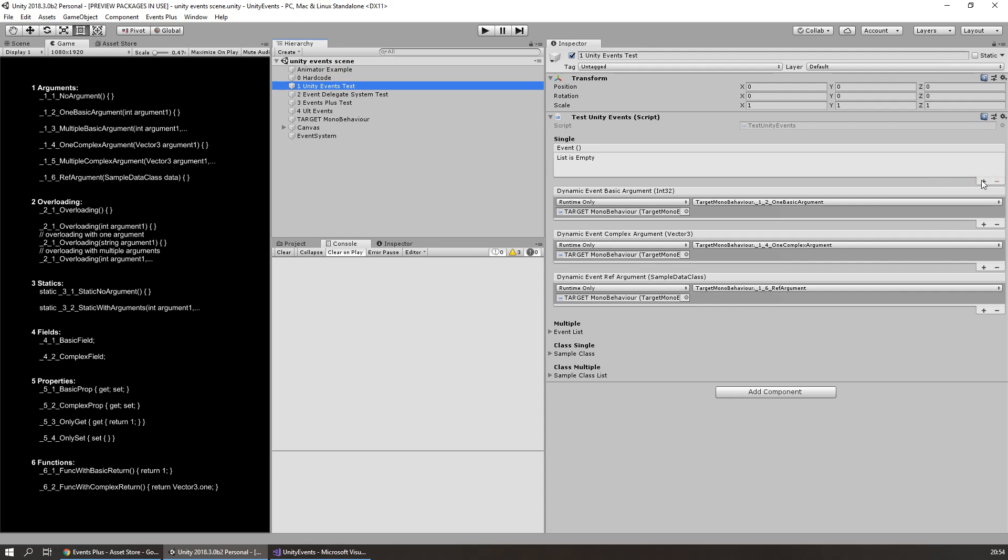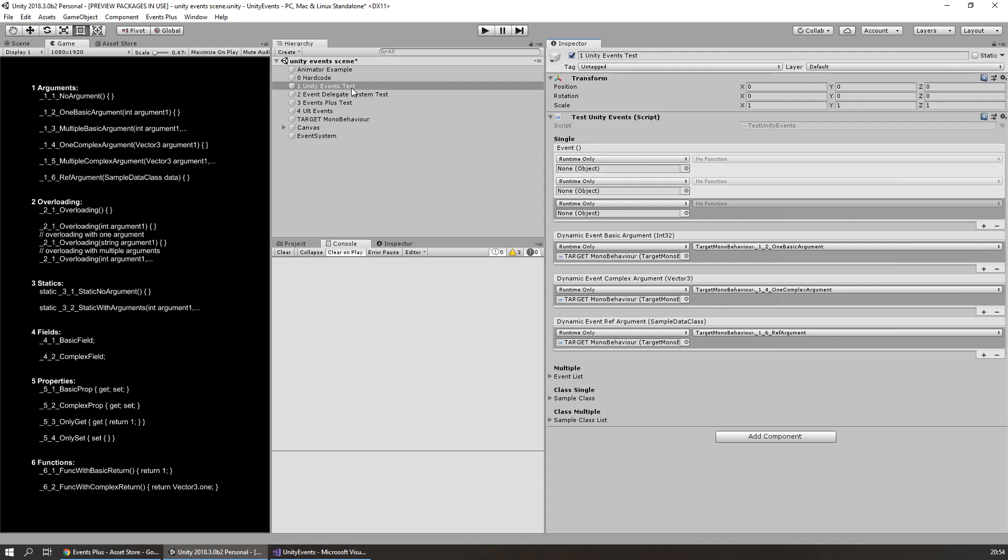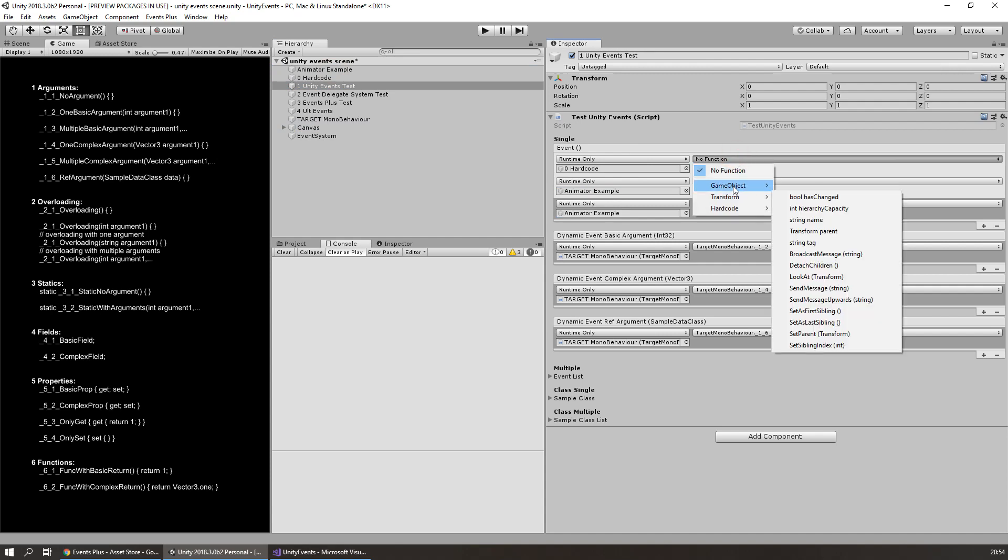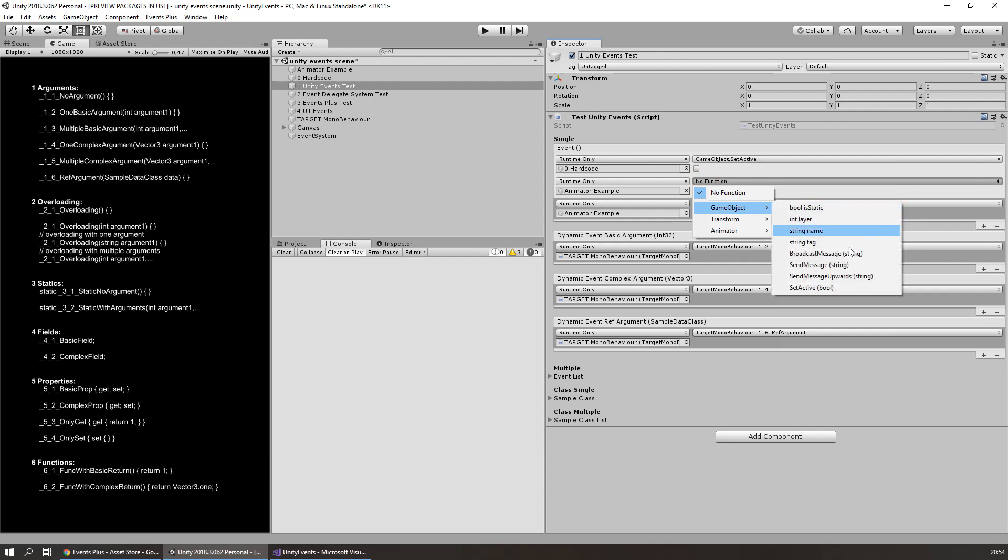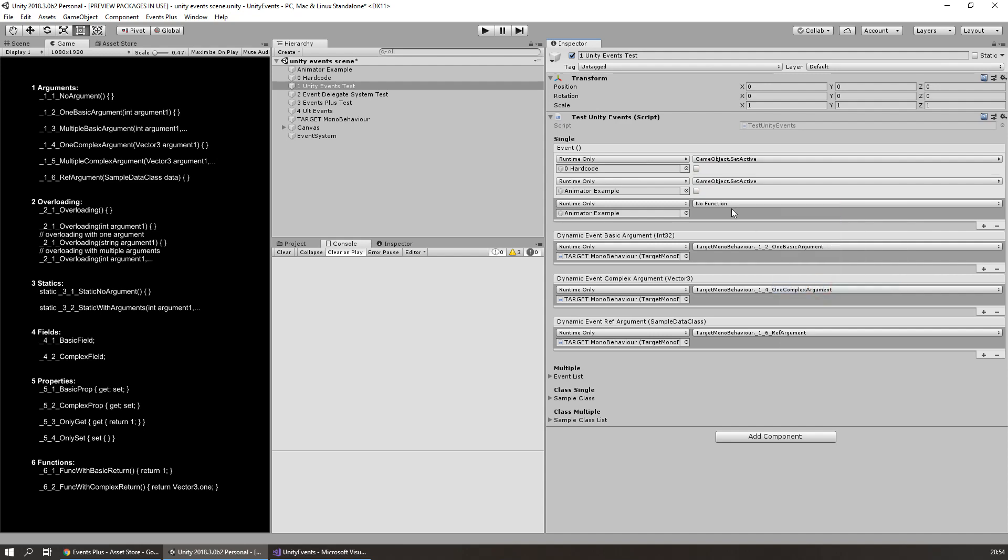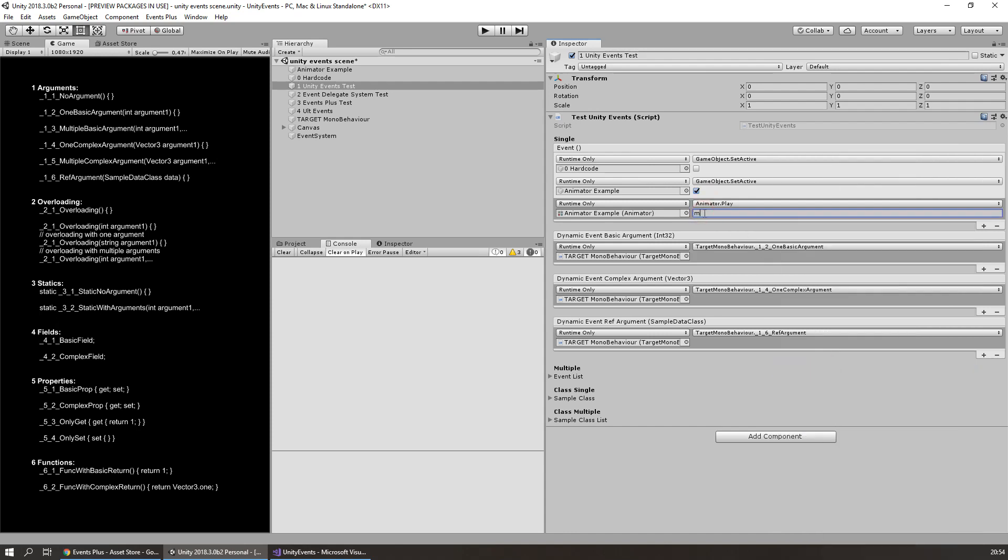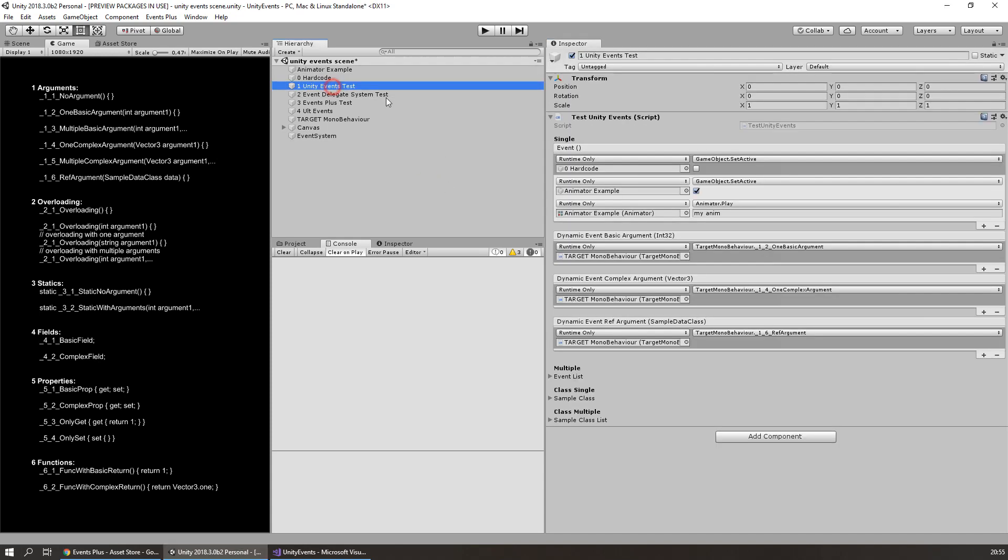Just look how easy it is to repeat the previous example. So, make the calls, choose the targets, and choose the method call. I want this to be enabled. And I want to call play, for example, my animation. Yeah, it's done. That's all. That's all what I need. And then I just need to call event.invoke. Pretty simple.